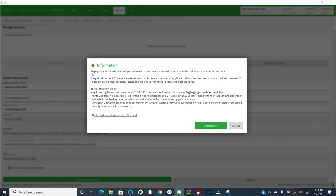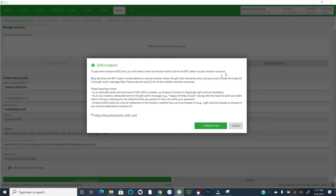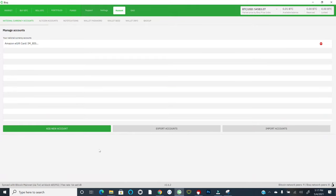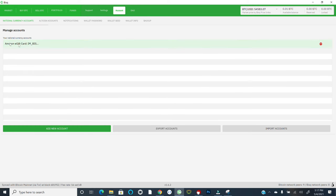You'll also see, depending on the payment method, some additional ancillary information. So you'll see, to pay with Amazon e-gift card, you will need to send an Amazon e-gift card to the Bitcoin seller via your Amazon account. BISC will show the Bitcoin seller's email address or phone number where the gift card should be sent. And you must include the trade ID in the gift card's message field. Three important notes, blah, blah, blah. So again, pretty good information about each of these payment methods as you're working through the flow. And again, we can hit, I understand.